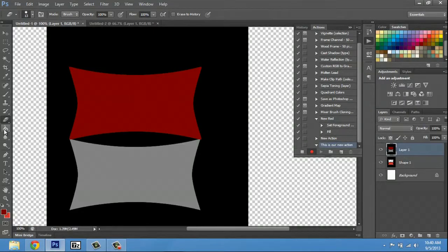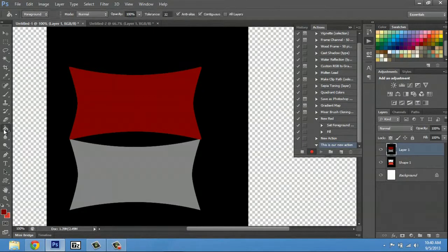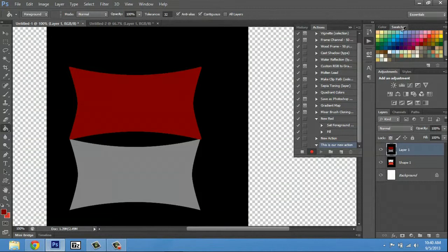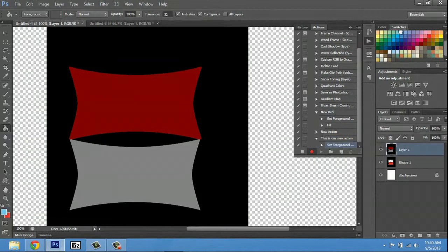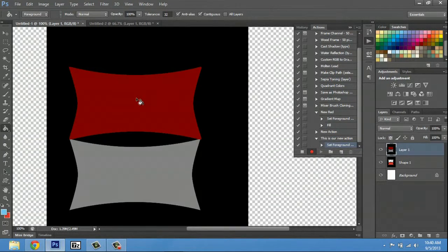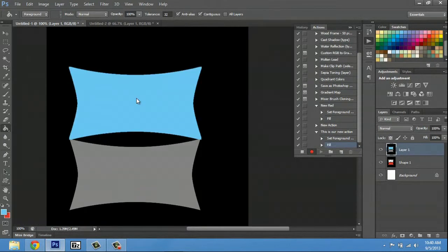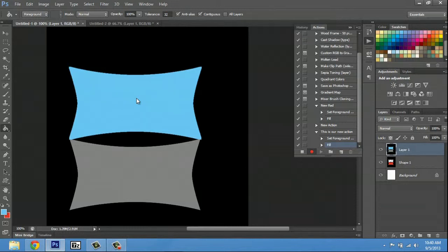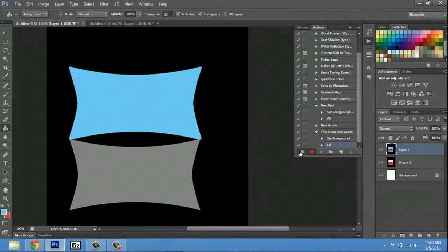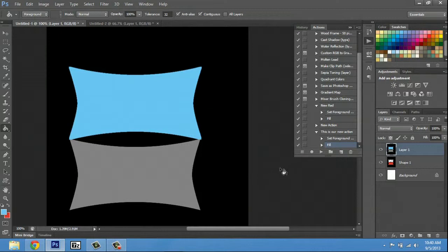Now that I've hit record, I'm just going to record a simple action just to show you, for example. I'm going to select my paint bucket, select a blue color, and color this blue. If I hit stop, it'll stop the action.